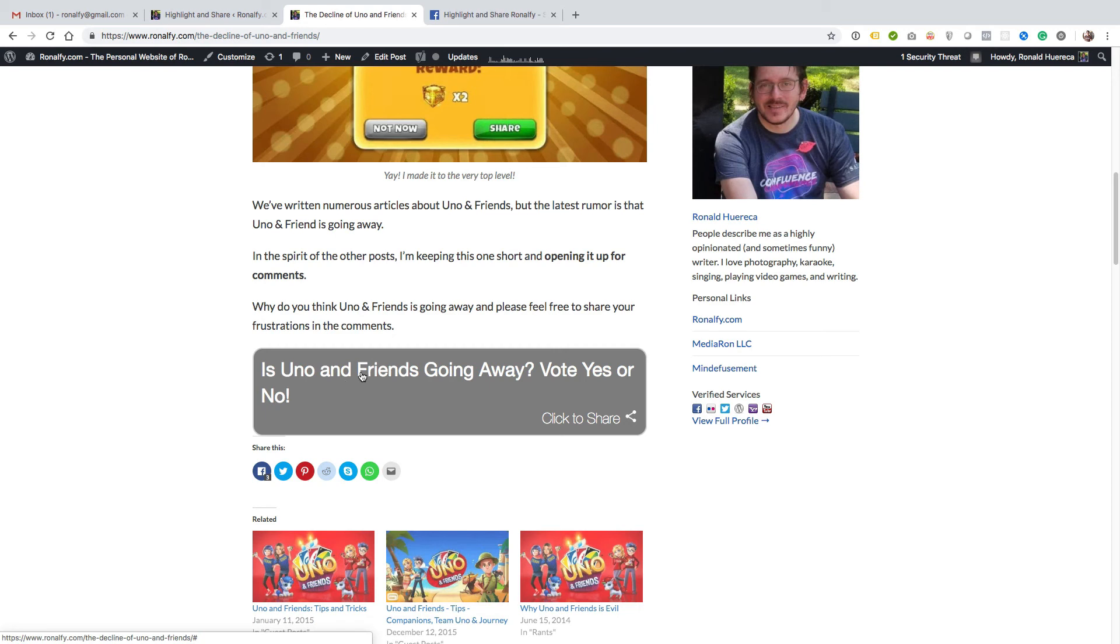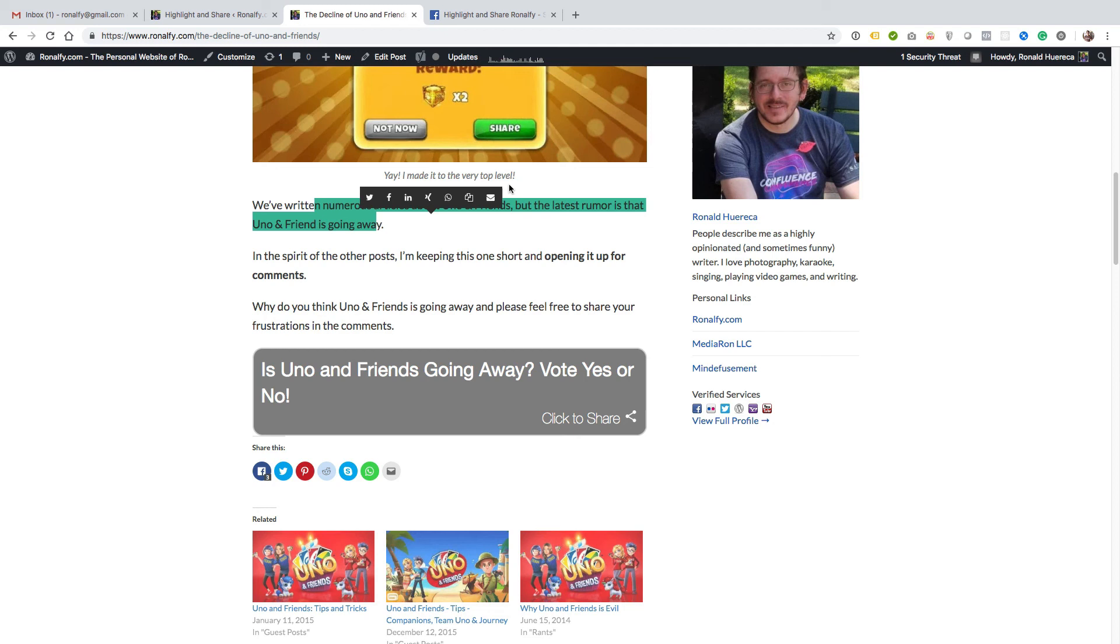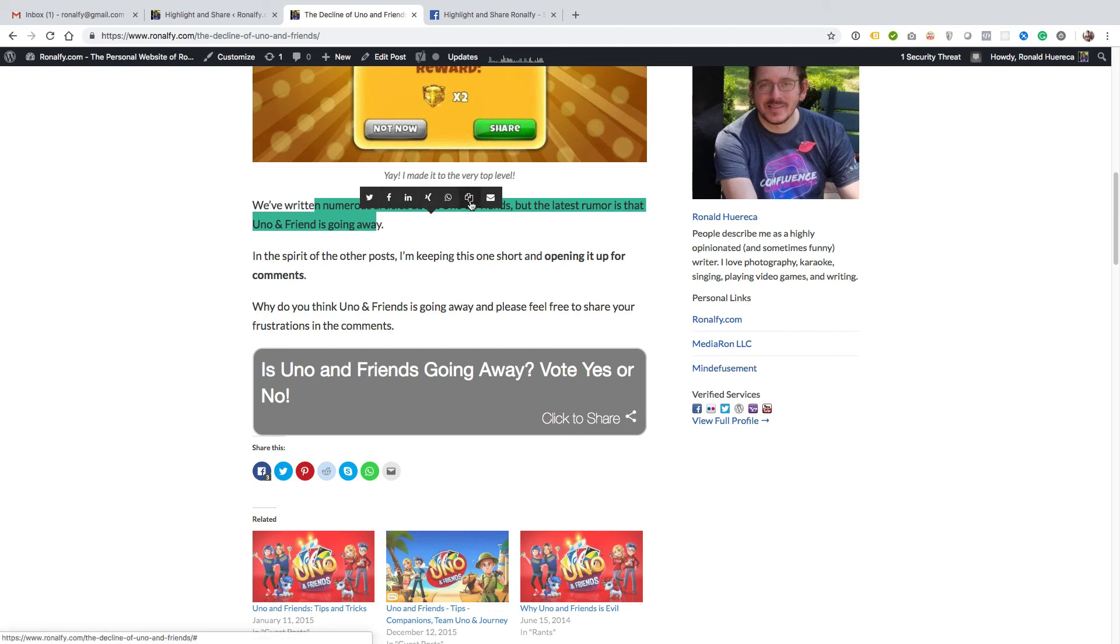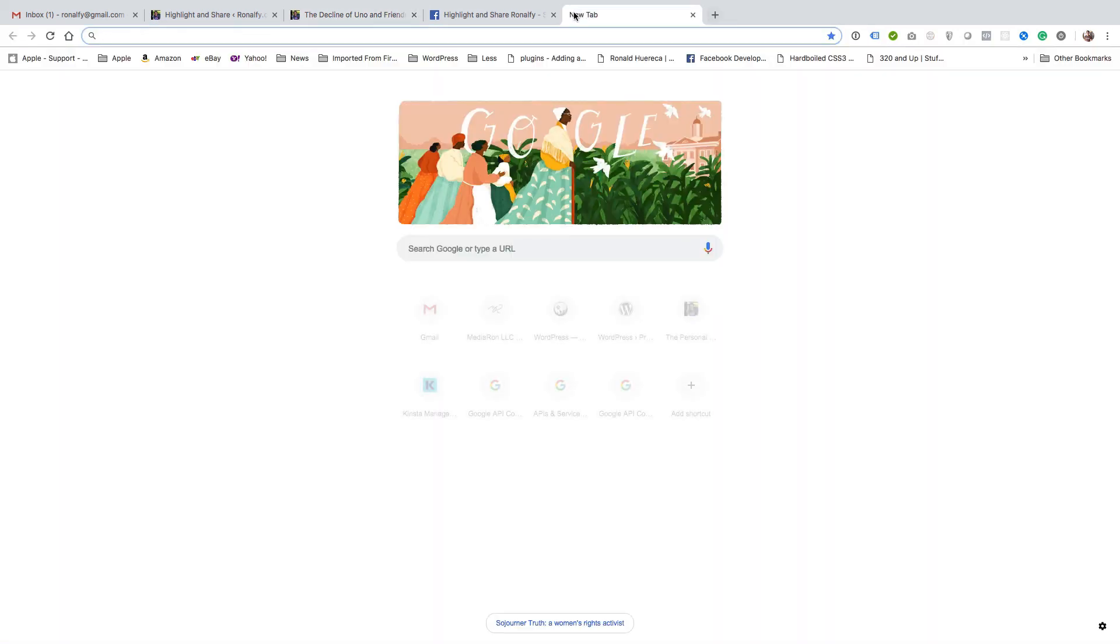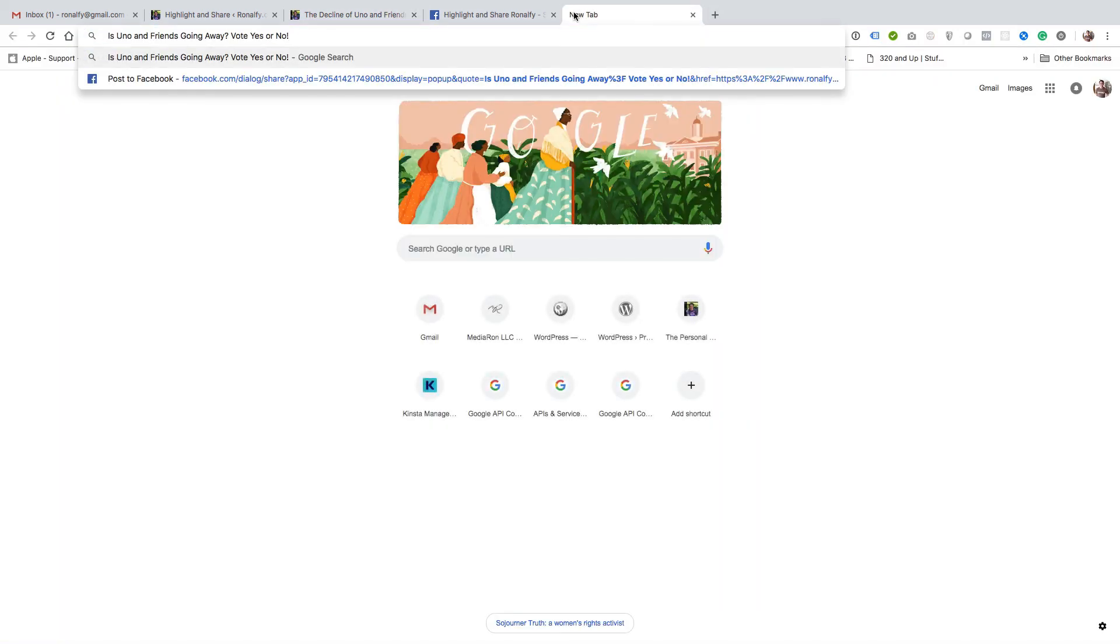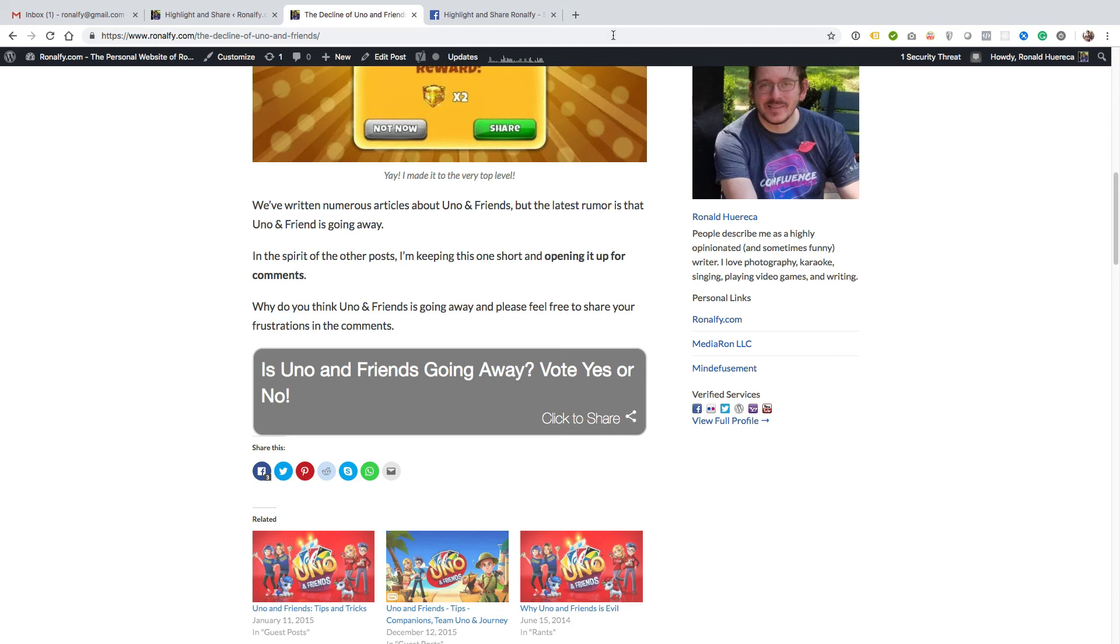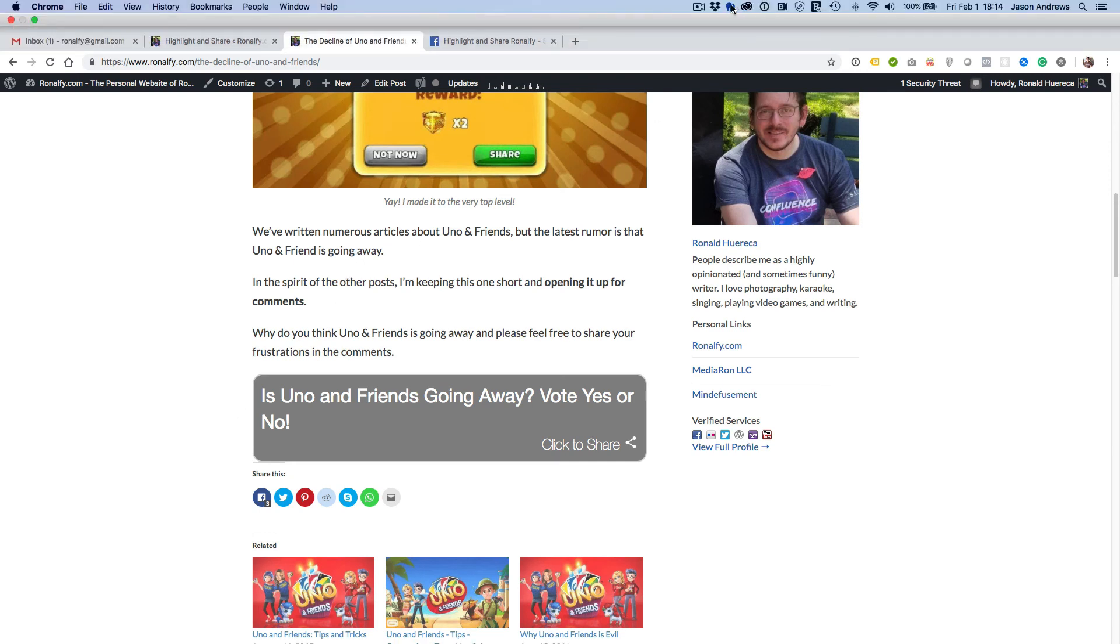That is Highlight and Share in a nutshell. It allows you to highlight text and share to Facebook, LinkedIn, Xing, WhatsApp. It allows you to copy to the clipboard, for example, if you need to do a Google search, stuff like that. I appreciate you watching, thank you.